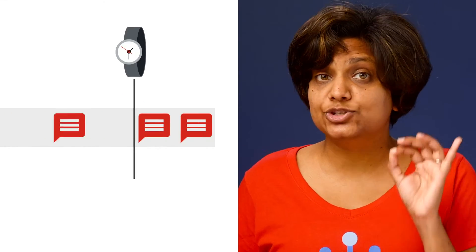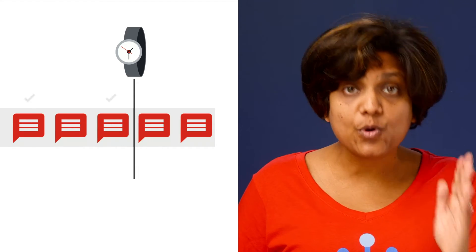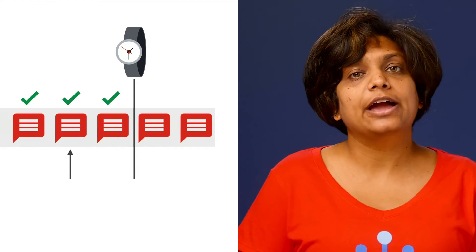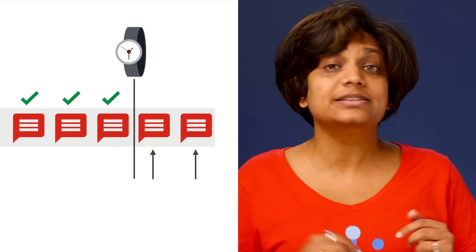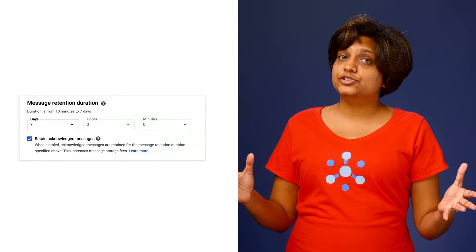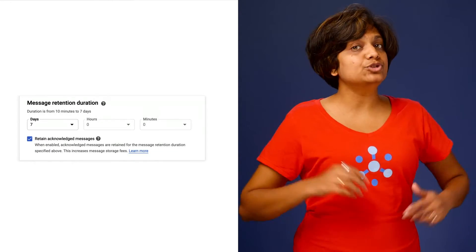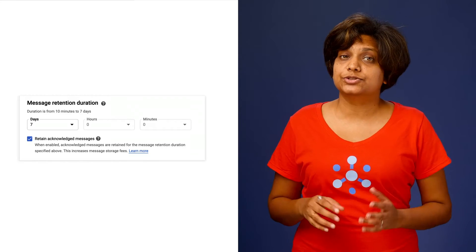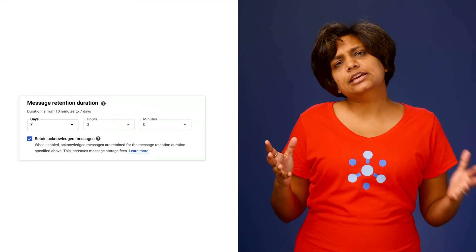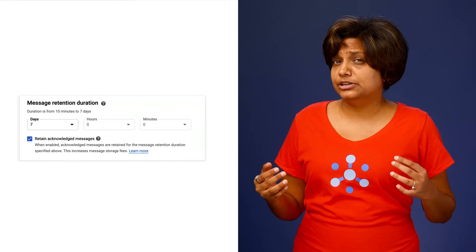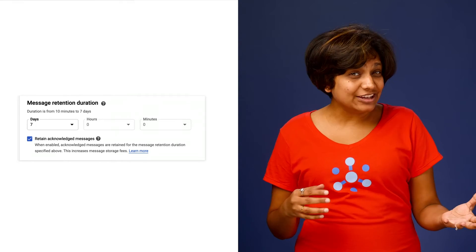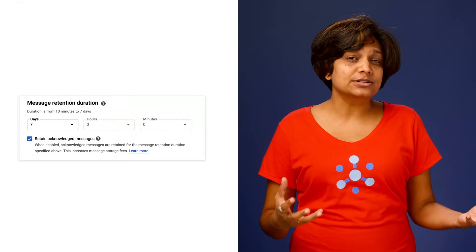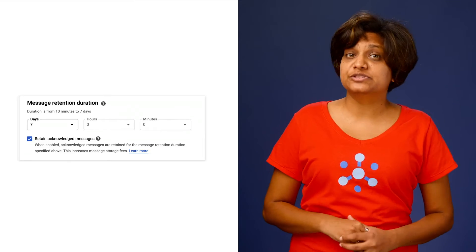Seeking to a time marks every message received by Pub/Sub before that time as acknowledged, and all the messages received after that time as unacknowledged. But to use the feature, you have to choose to retain acknowledged messages on the subscription. This can be convenient, but usually costs more than snapshots. It may also be inaccurate due to possible clock skews amongst the Pub/Sub servers.